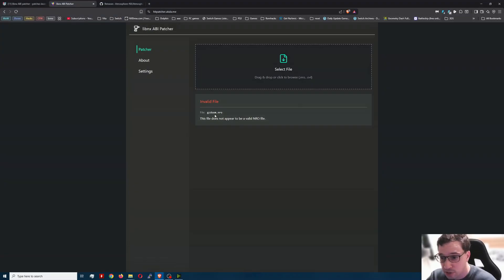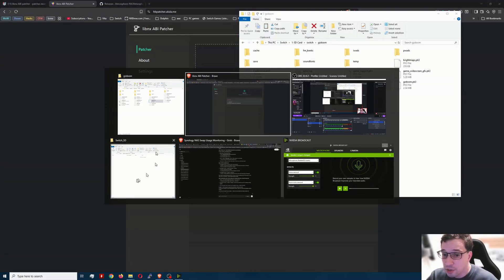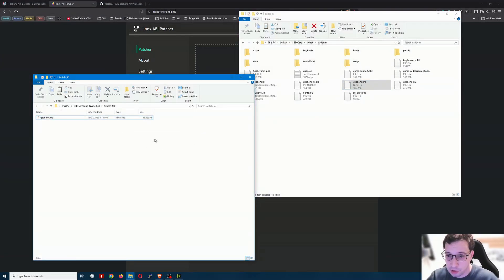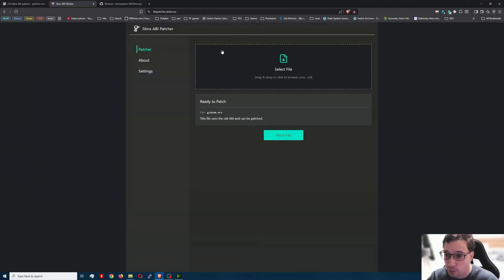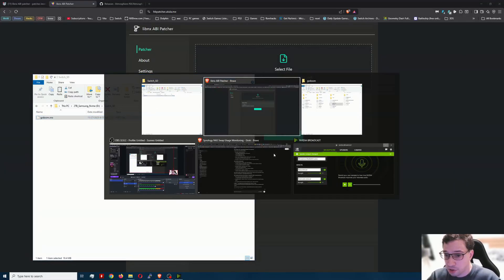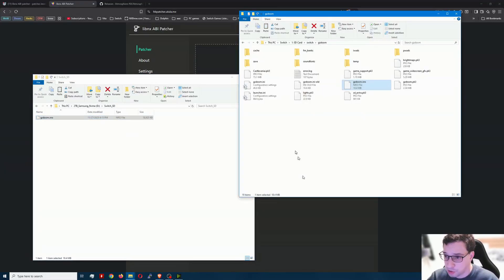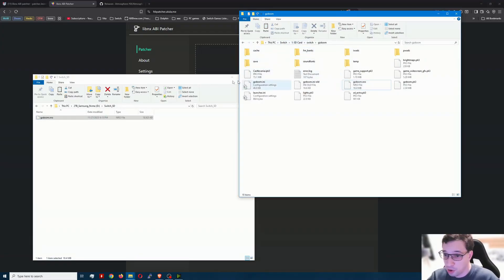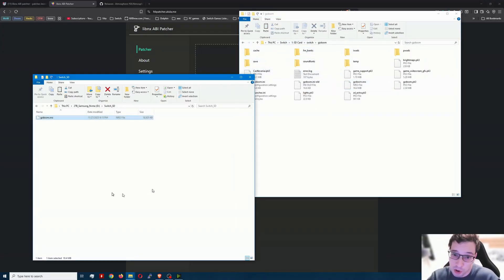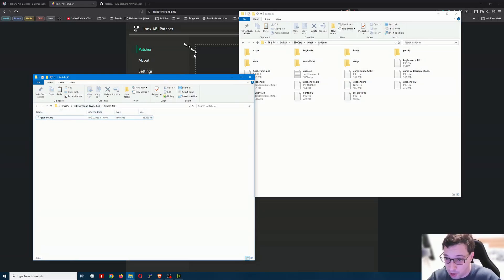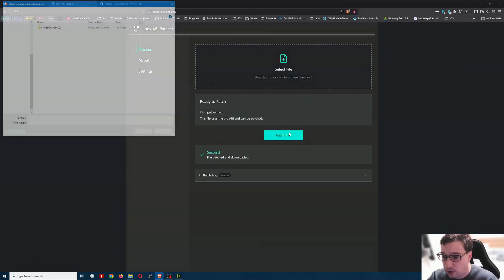I'm just going to drag and drop that over here. Probably can't do it directly from the Switch so copy to my computer and now copy it over there. So there's a thing we both just learned together. Do not try through DBI to copy over directly, copy it onto your computer first. See it's on my NVMe and then drag and drop it in here and just go ahead and hit patch file.